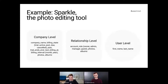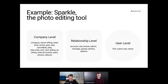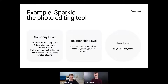For example, 'Sparkle' is our imaginary photo editing tool. At the user level we store first name and last name. At the company level: company name, billing state, plan, trial end date, next billing date, billing interval, number of photos, and number of albums. At the relationship level, we have the account role and the particular contribution of this user — photos and albums — to this team.